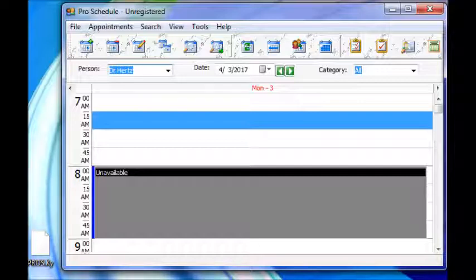The first step to register the software is to save the key sent from the email onto a folder somewhere. In this case, we saved it onto the desktop.